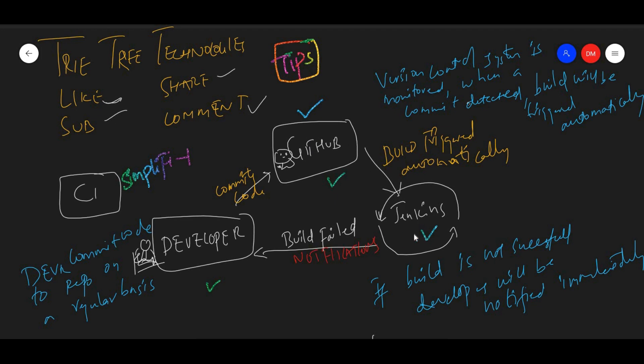Jenkins will build that code and deploy it. If that build fails, the developer will get a notification. This is where your tools come in for the code.